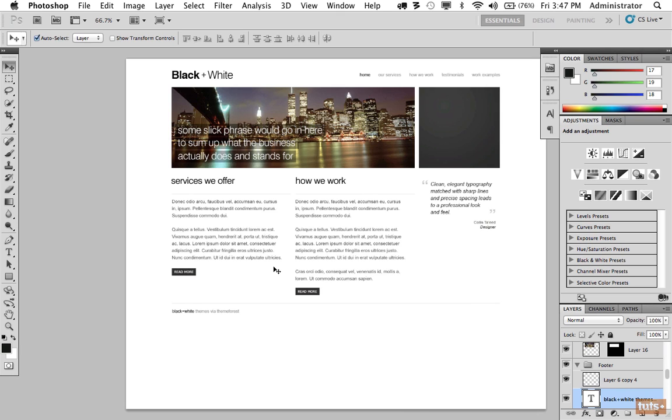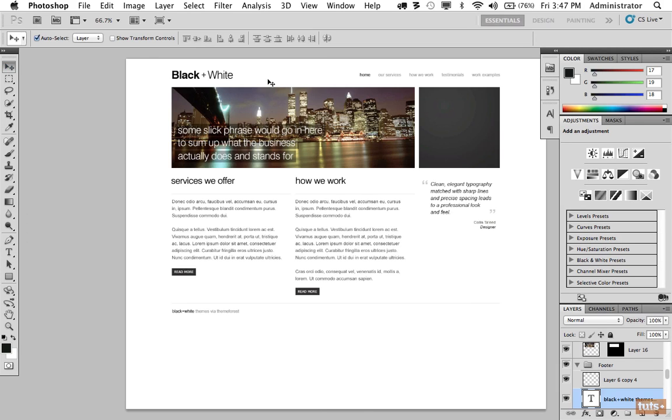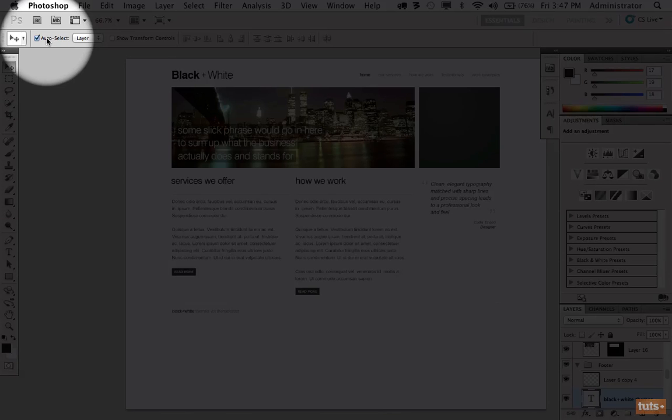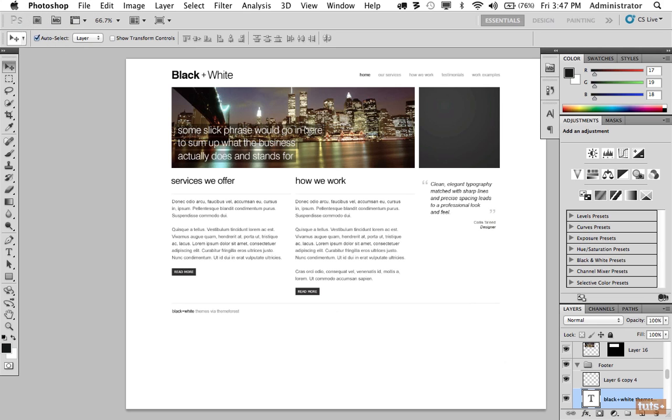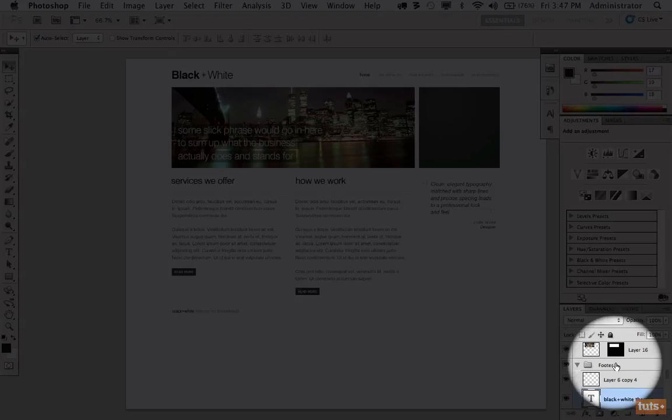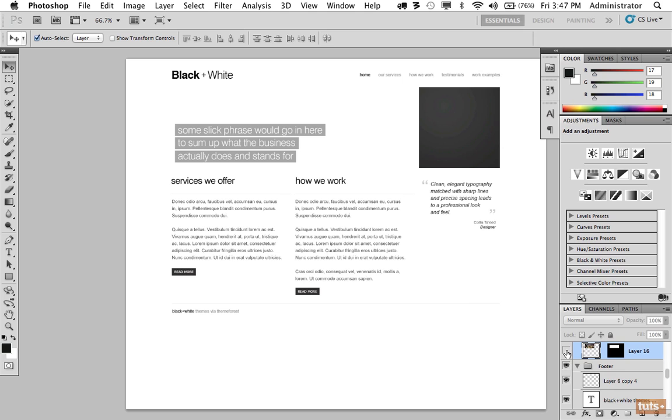The first step is we do want that image, so I can do that by selecting the cursor tool and I'm going to come up here and choose auto select and make sure layer is selected. Now when I click on the image, if you refer down to the bottom right hand corner, you'll see that we select that layer. And if I turn that off, you'll see the image is gone.